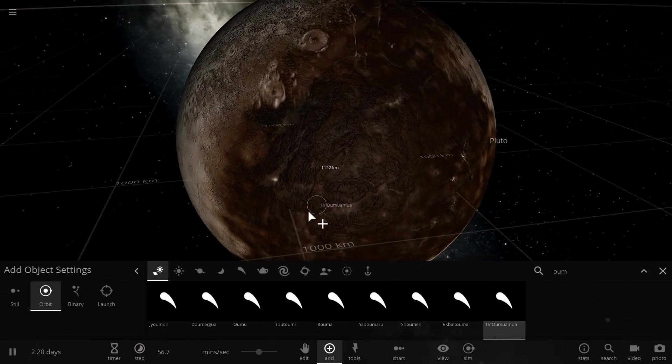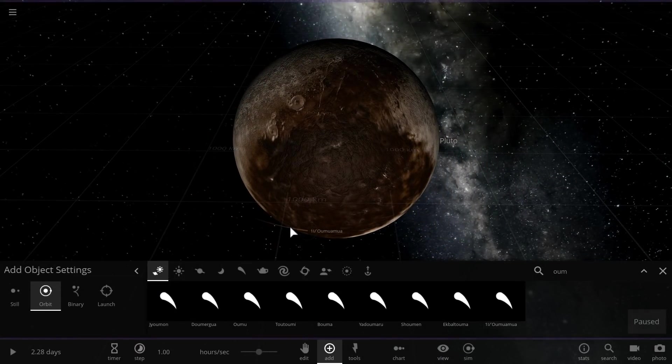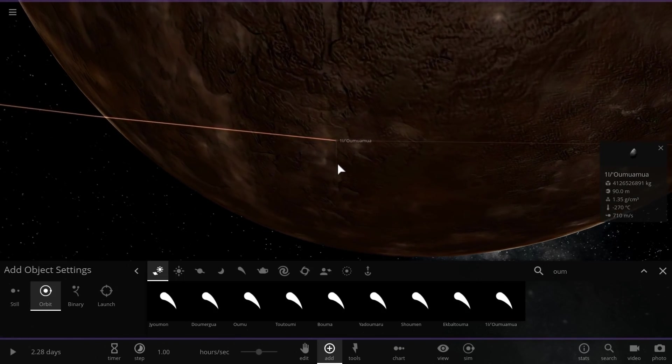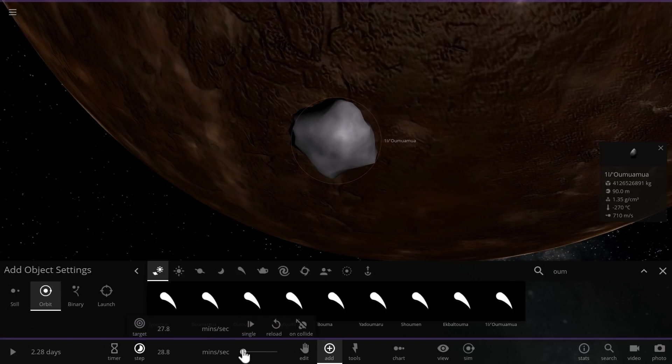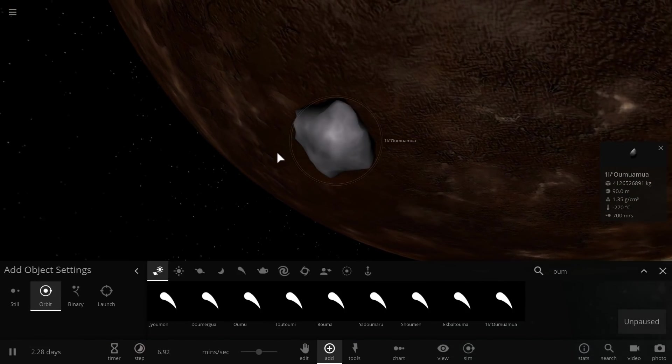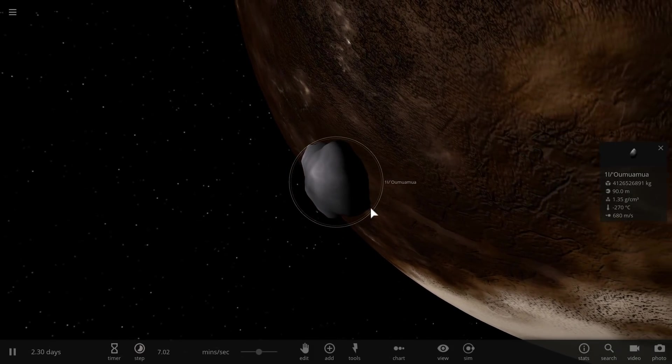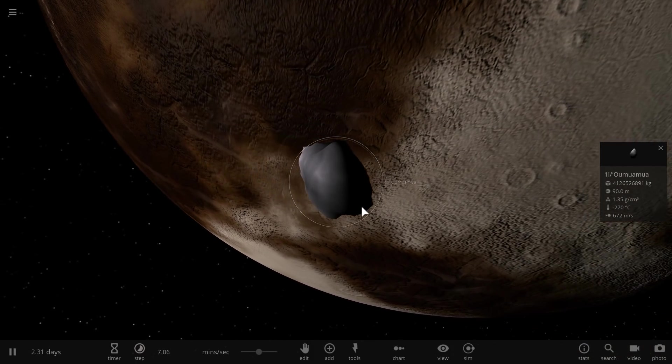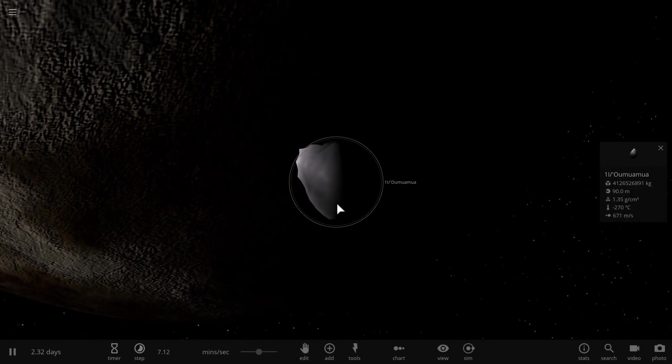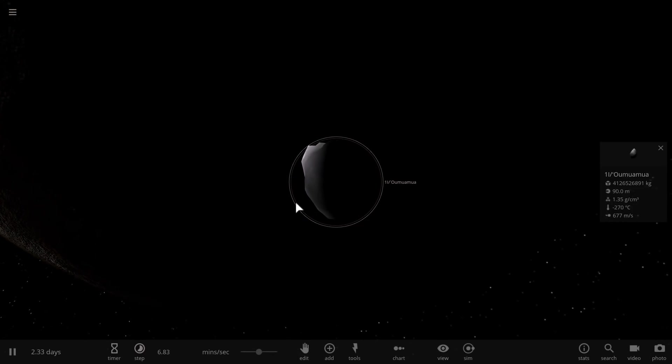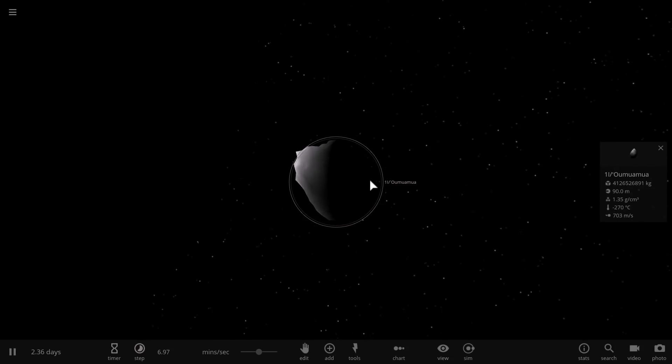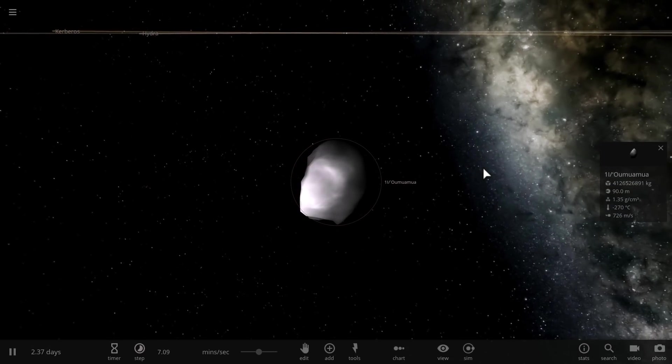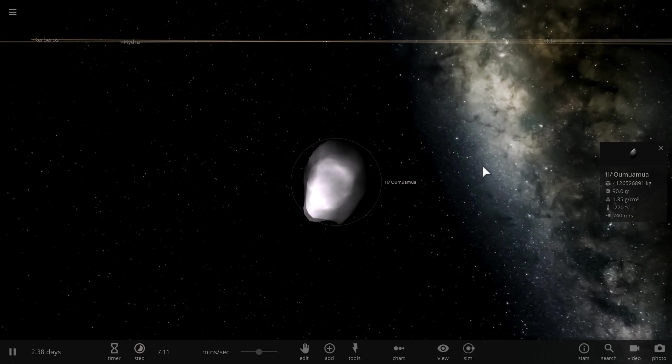'Oumuamua doesn't seem to have these. As a matter of fact, if we were to really kind of just take a look at it, we would discover that it's a relatively bleak, relatively silvery looking and reflective object. Mostly because it still has quite a lot of young deposits on the surface, which suggests that its age is probably only a few hundred million years. Now in stellar terms, this is actually very young.